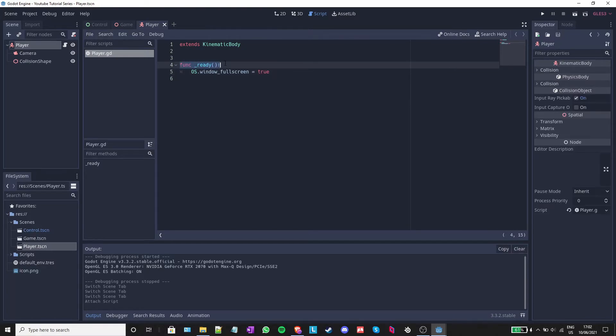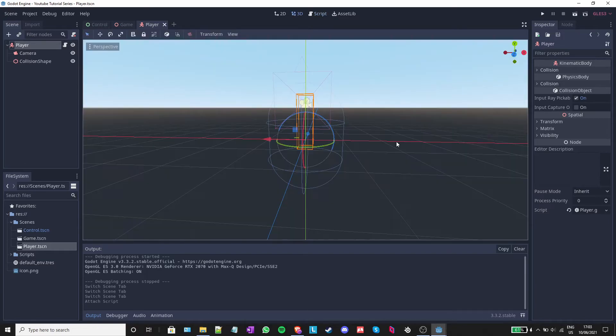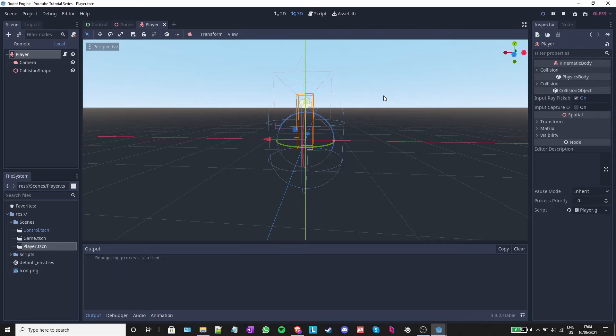The underscore ready function is called once when the node is first instanced. Instancing a node means adding it to the tree or basically adding a new branch to the tree. Now, when I run the game, you should see that the window that is being created is full screen.